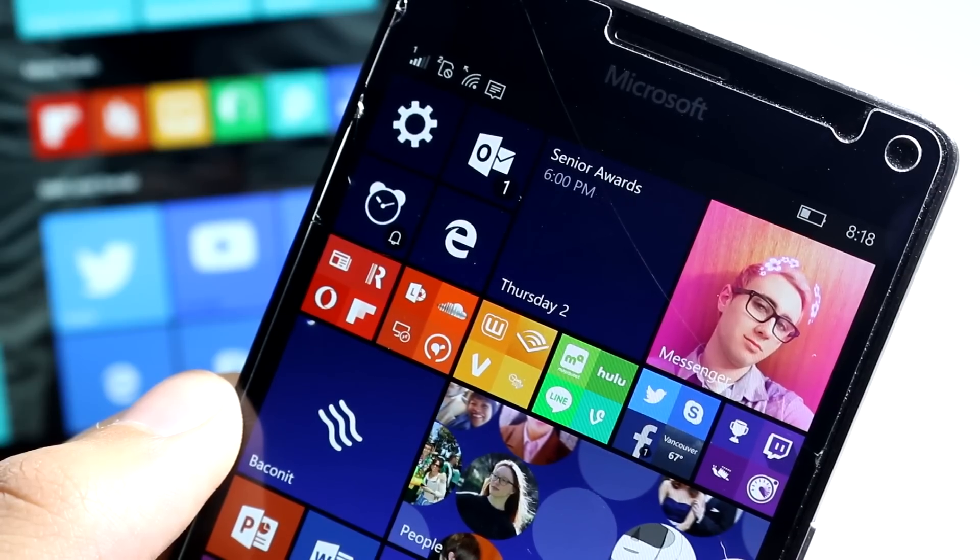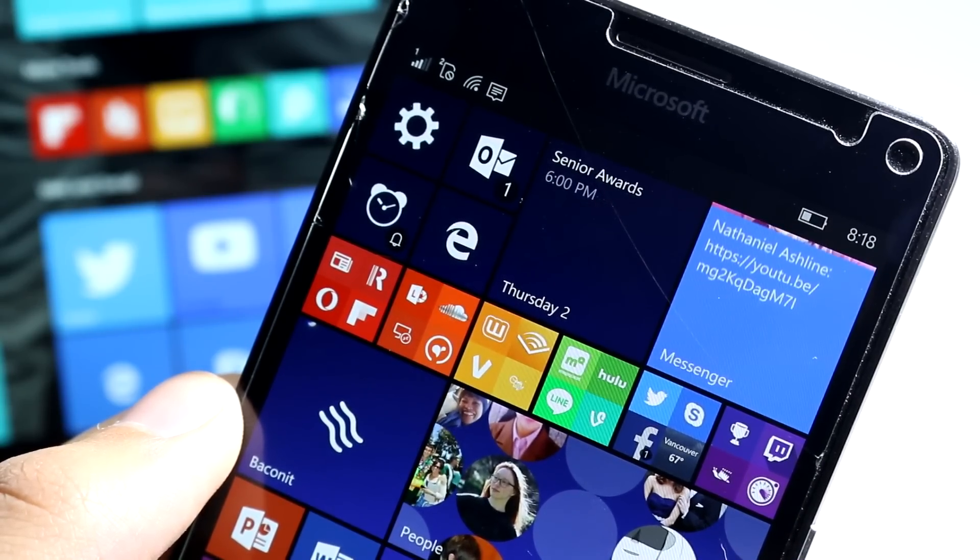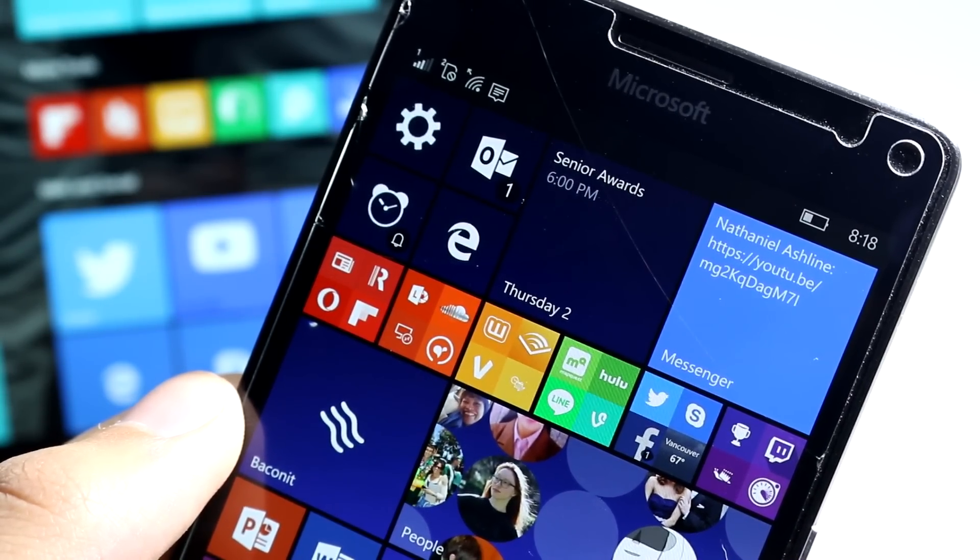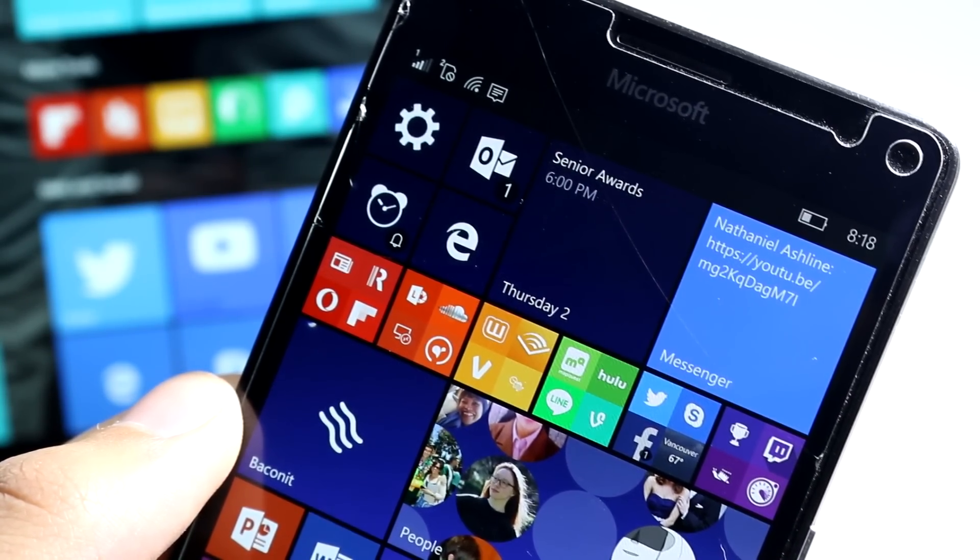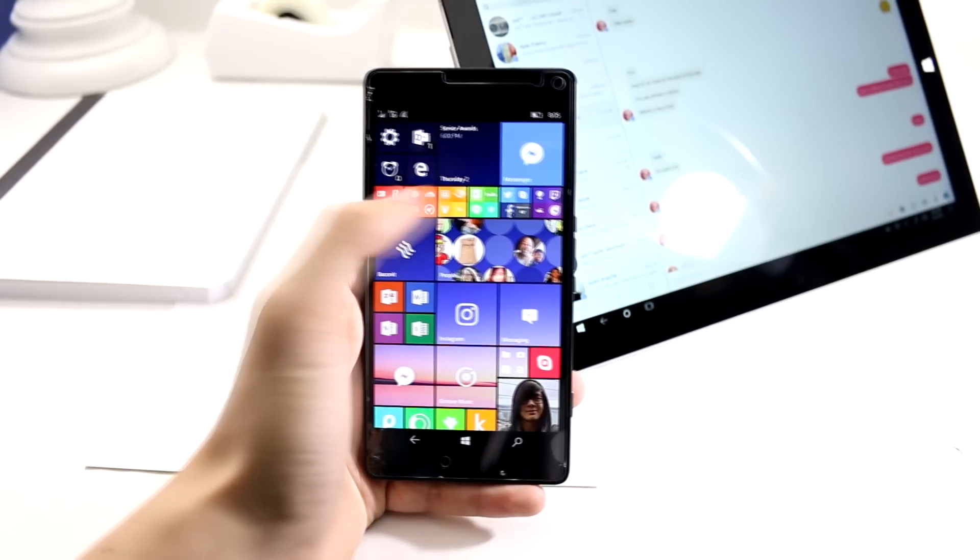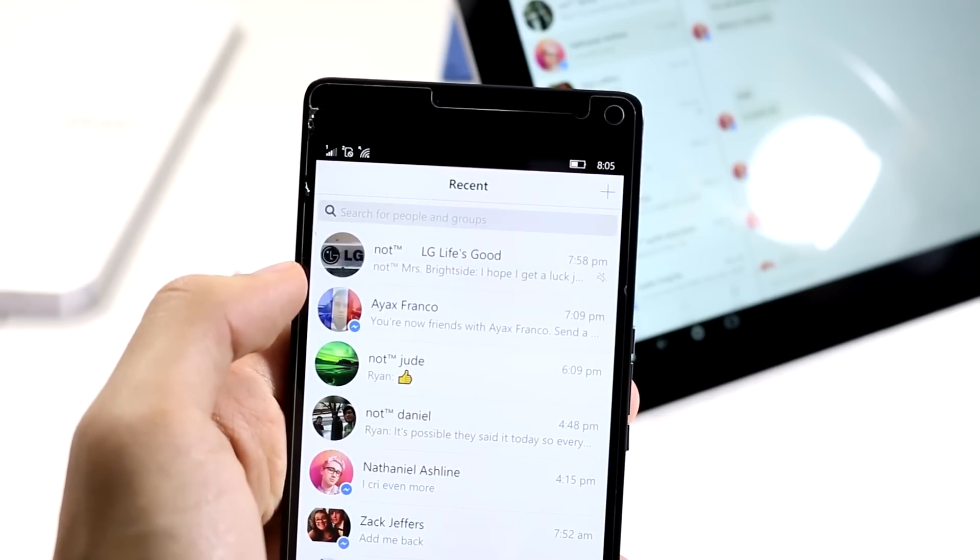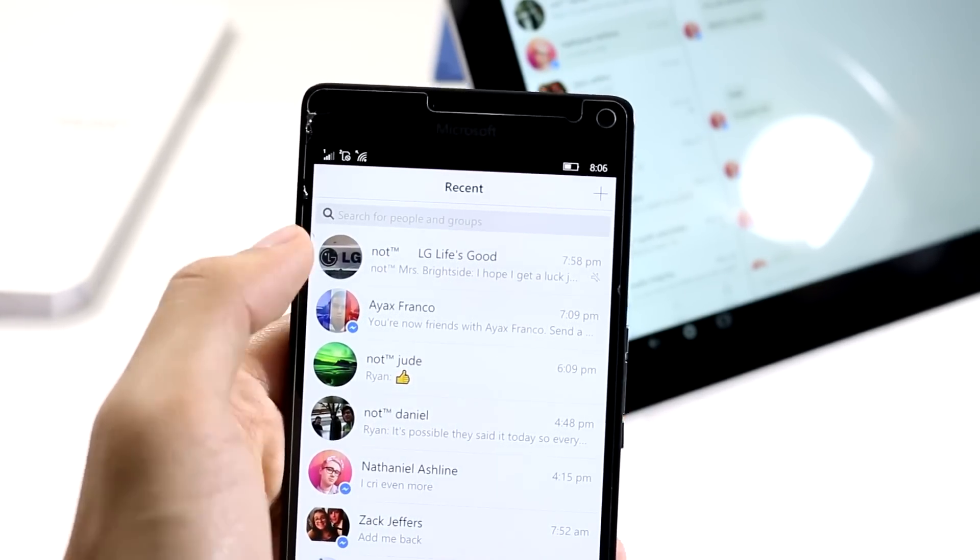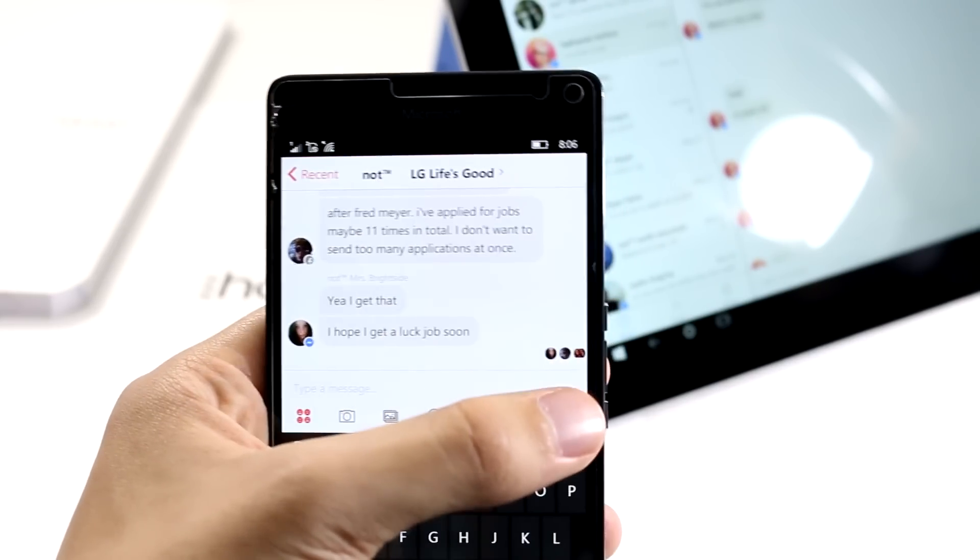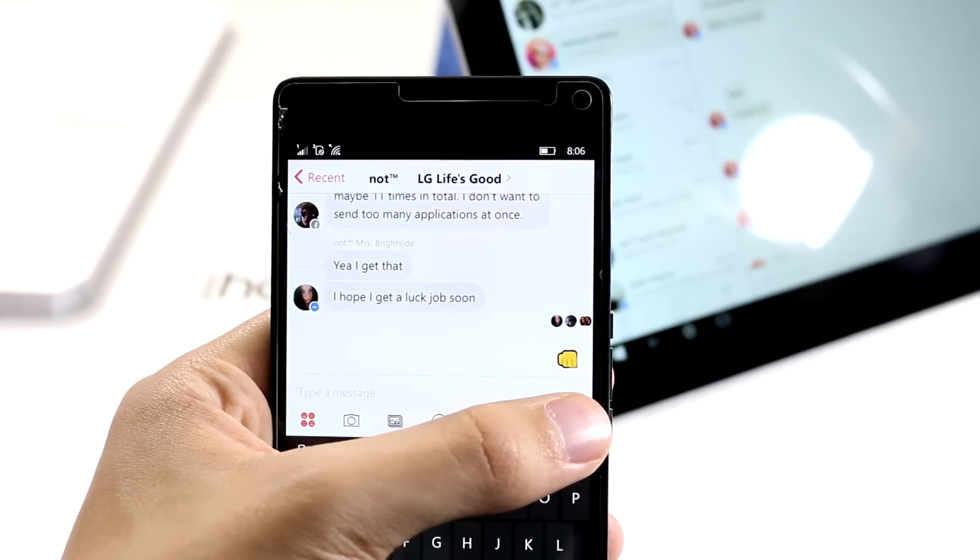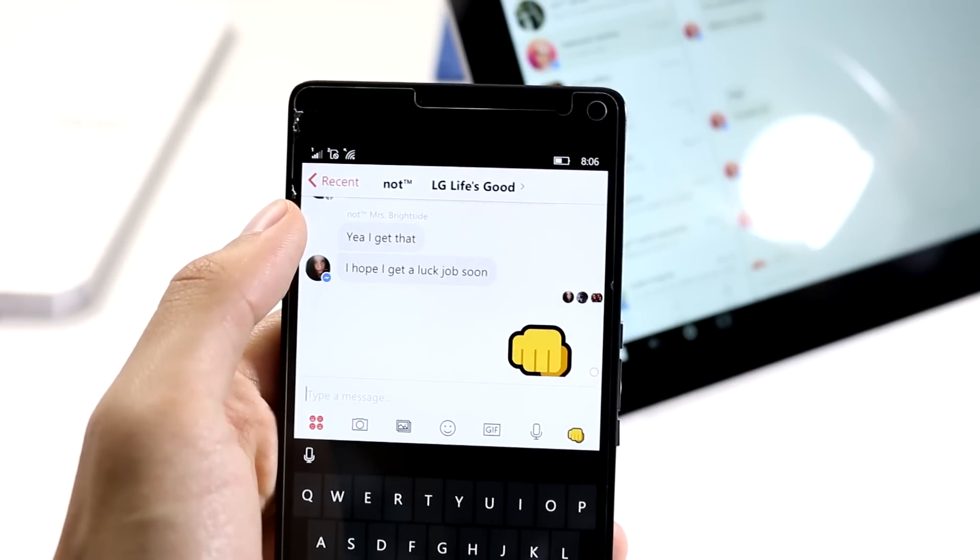You might have to change your location to install this app. I had to change my location to Germany in the settings and restart my phone. But once you've done that, you can go ahead and install the app and it'll start working just fine.